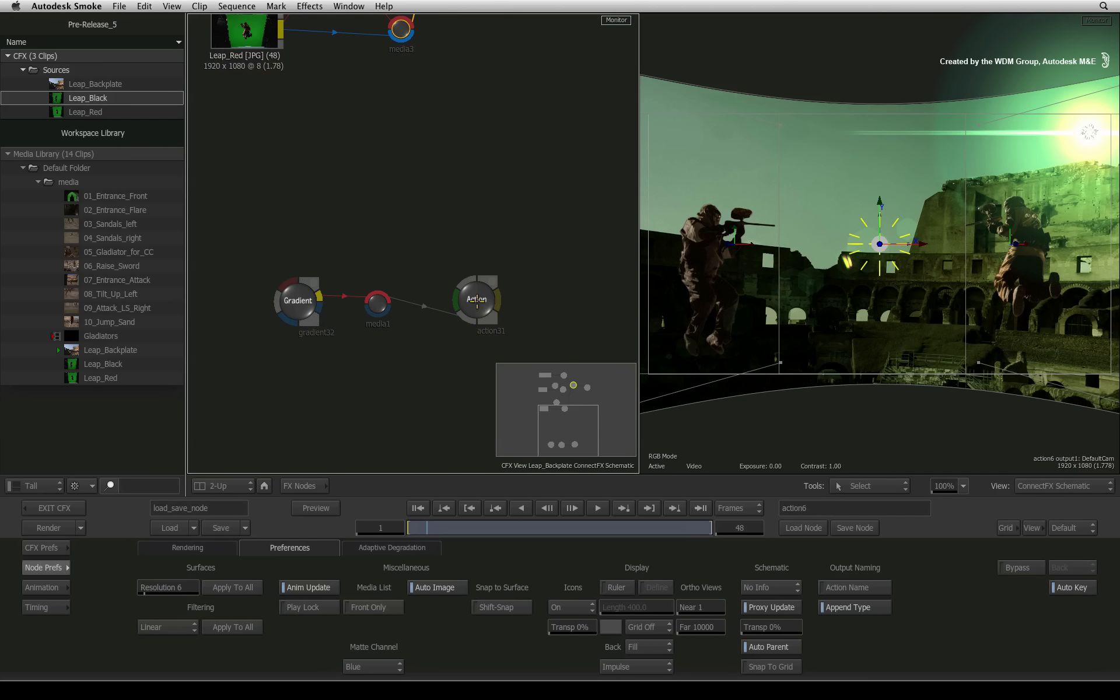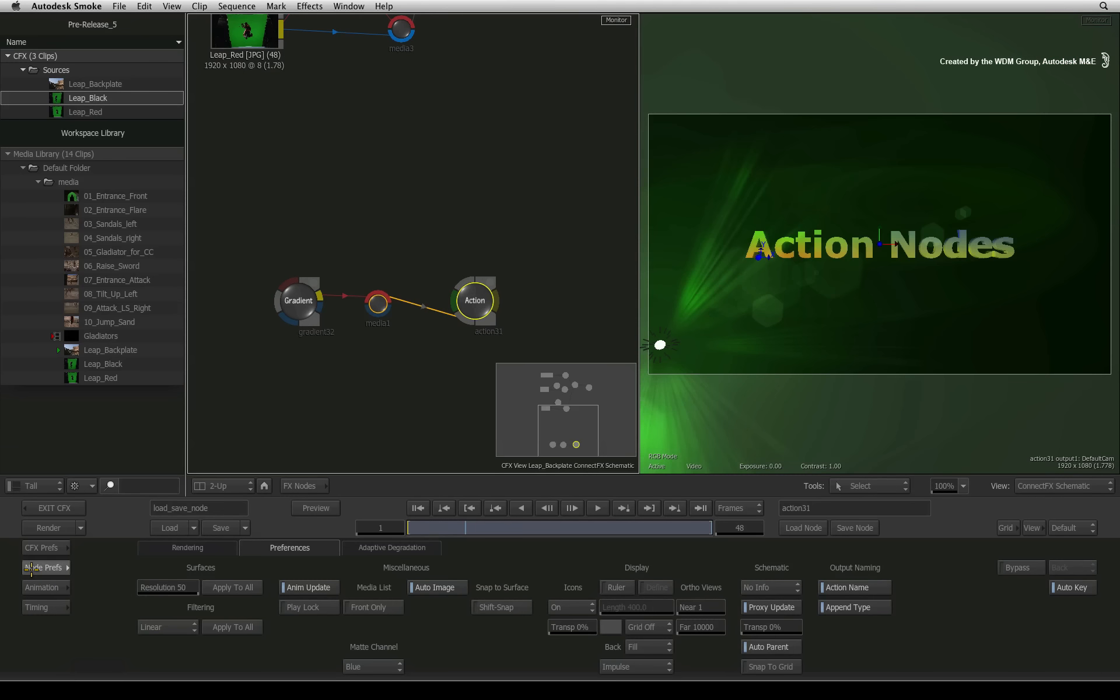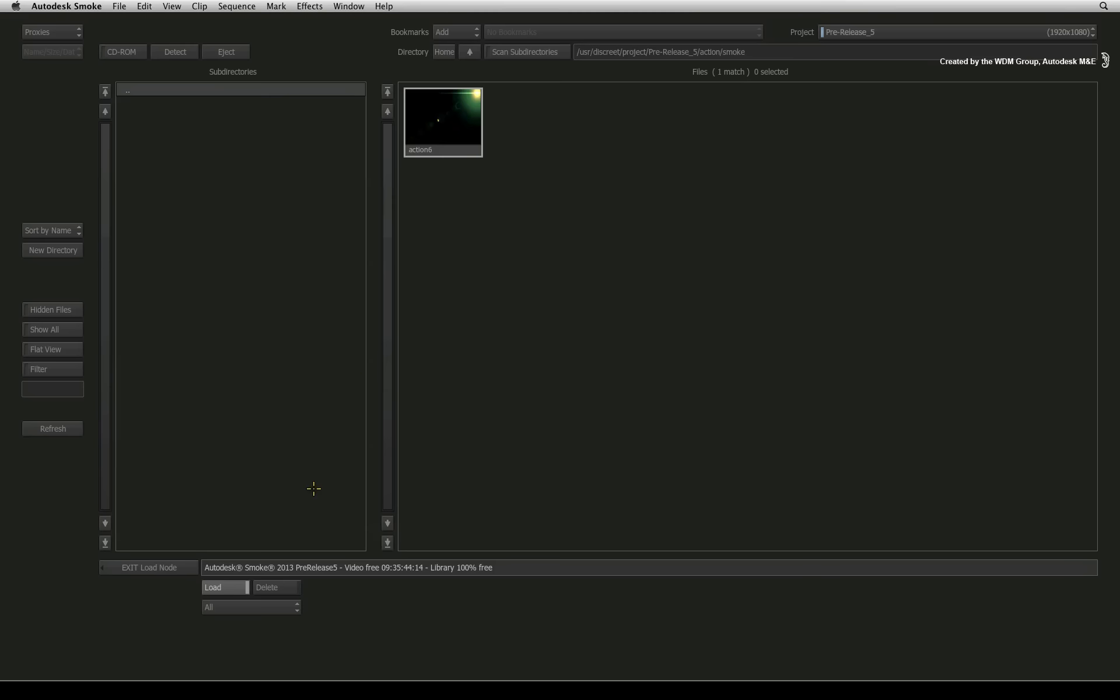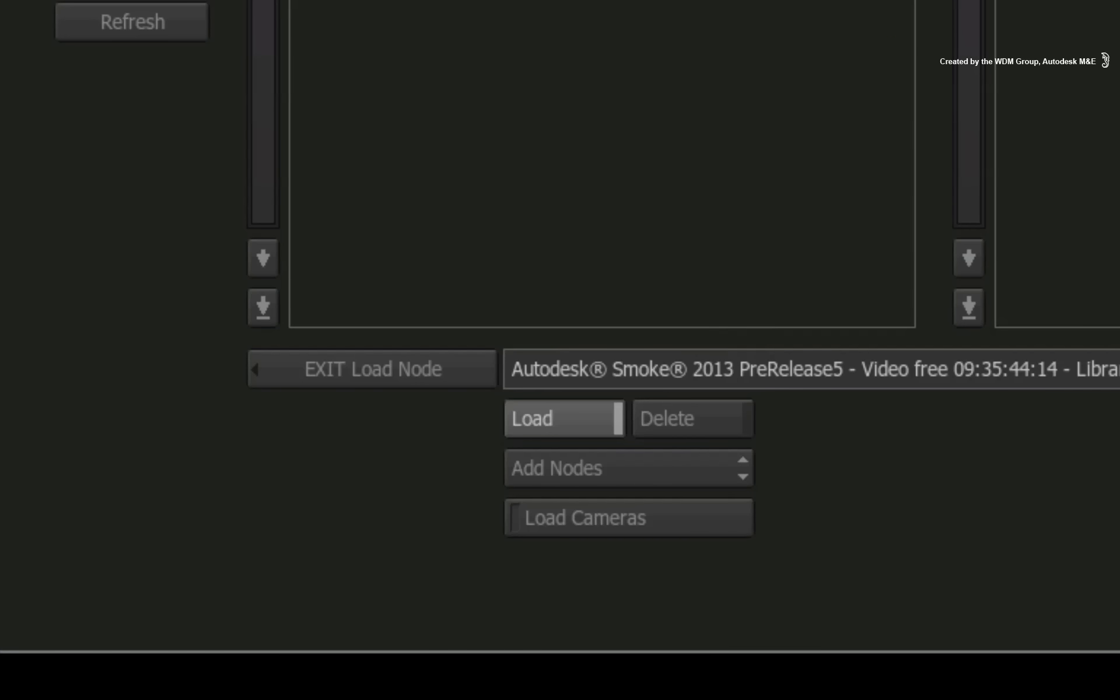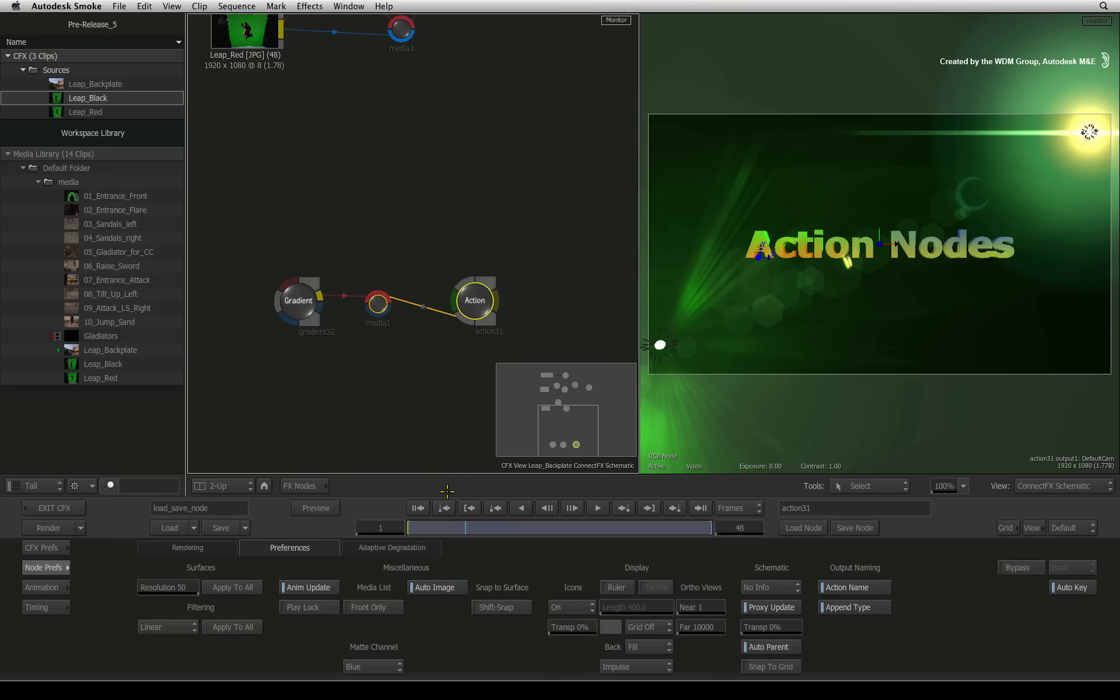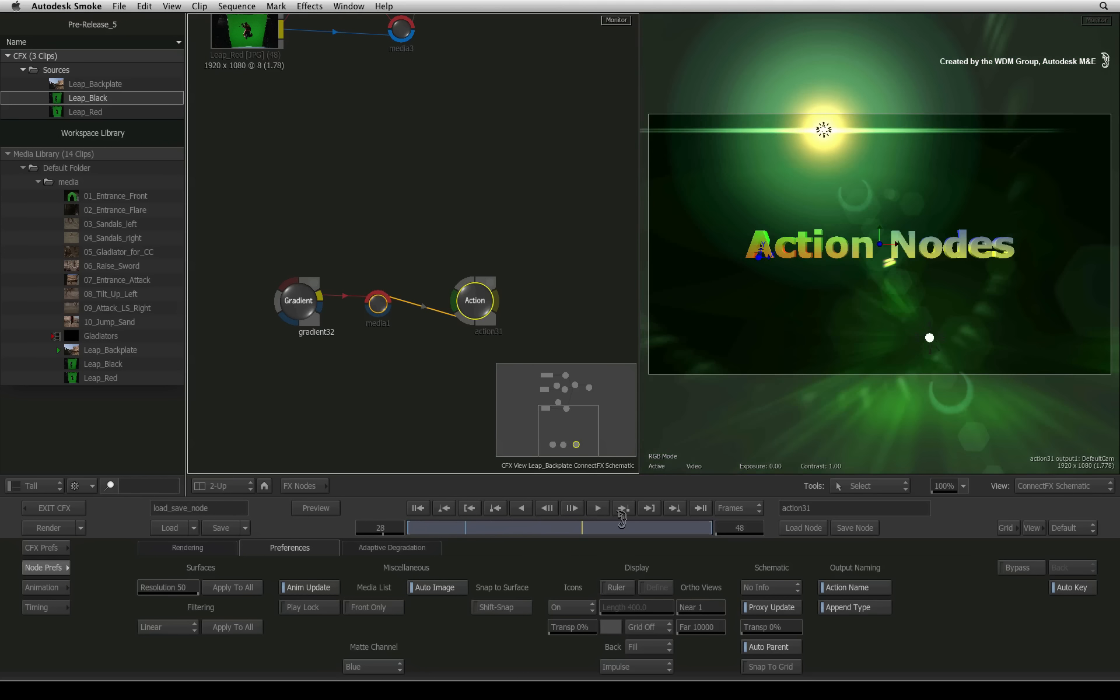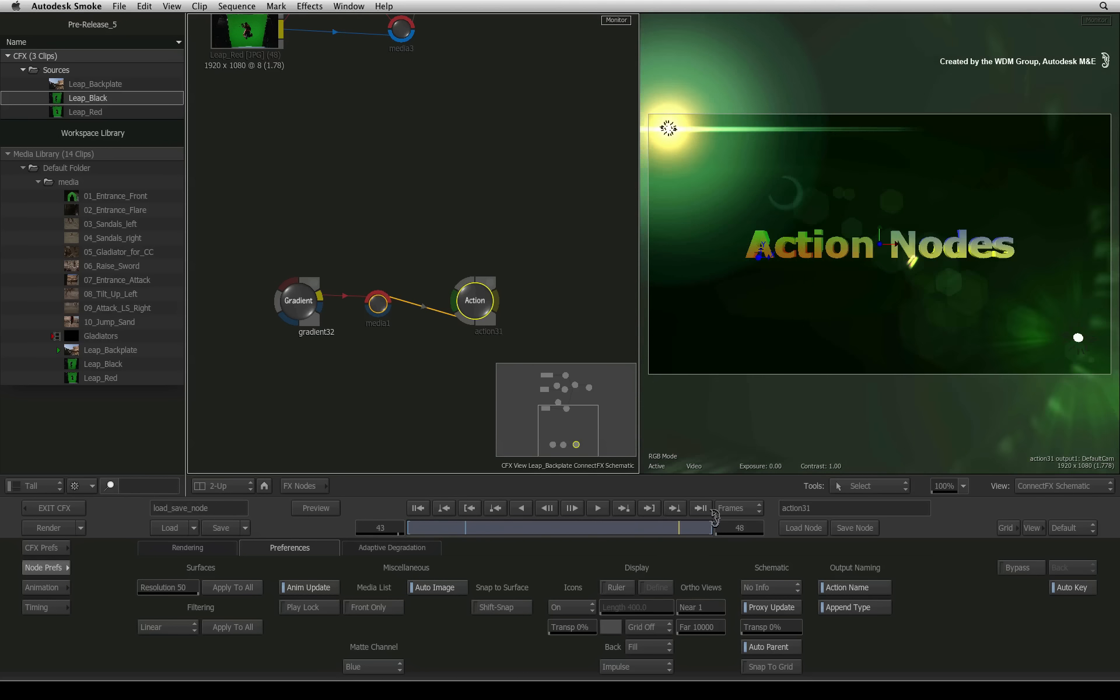In another Action node, you can go to the node preferences, press load and choose add nodes. Loading your Action setup will append the objects into the action without wiping any of the previous settings.